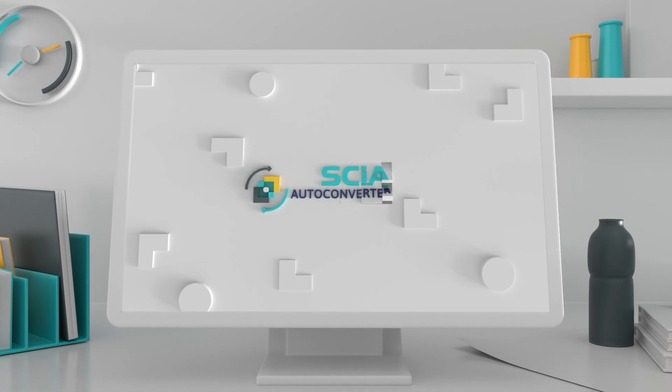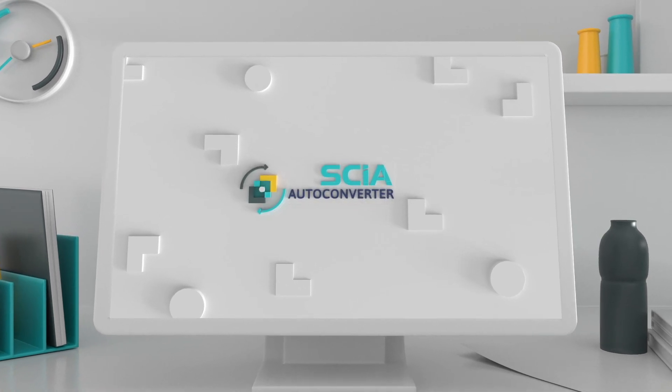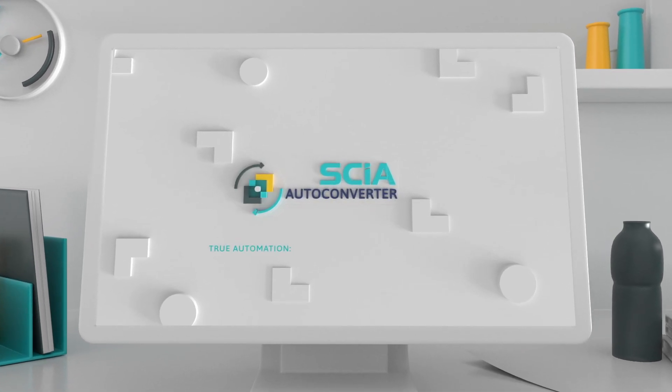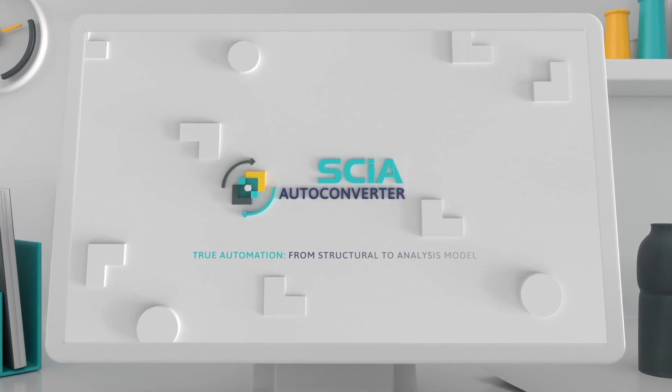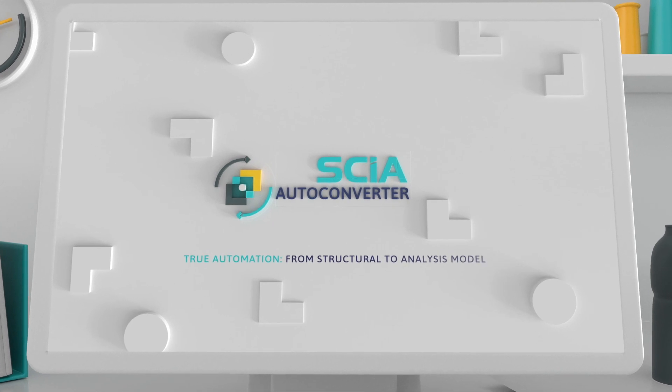SIA AutoConverter. True automation. From structural to analysis model.